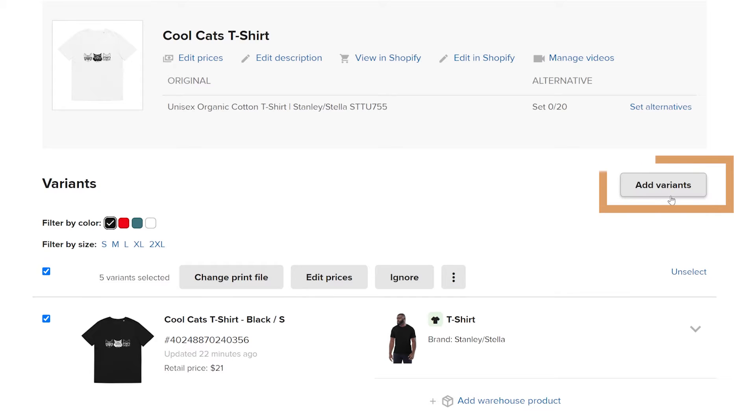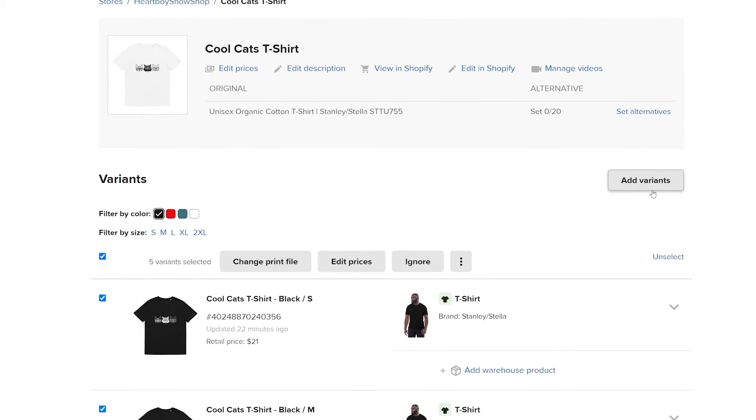The Add Variants button lets you add new variants like color and sizes to your product through Printful and is available for Shopify, WooCommerce, and Etsy.